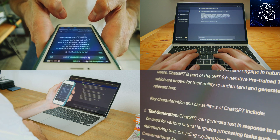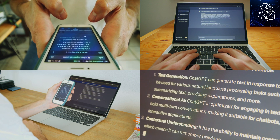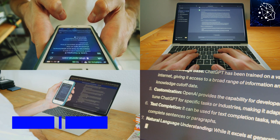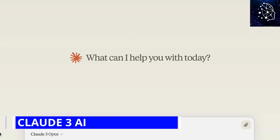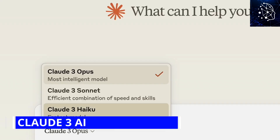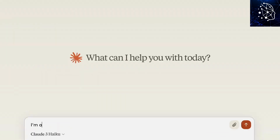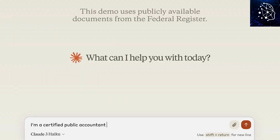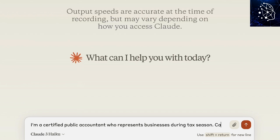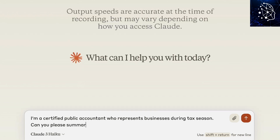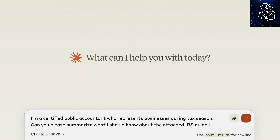But with so much information out there, it can be hard to know where to start. That's where Cloud3 AI comes in. In this video, we'll be exploring the capabilities of this cutting-edge large language model — feel free to call it LLM for short. We'll see what it can do, how it works, and whether it might be the perfect tool to supercharge your creativity or streamline your workflow.